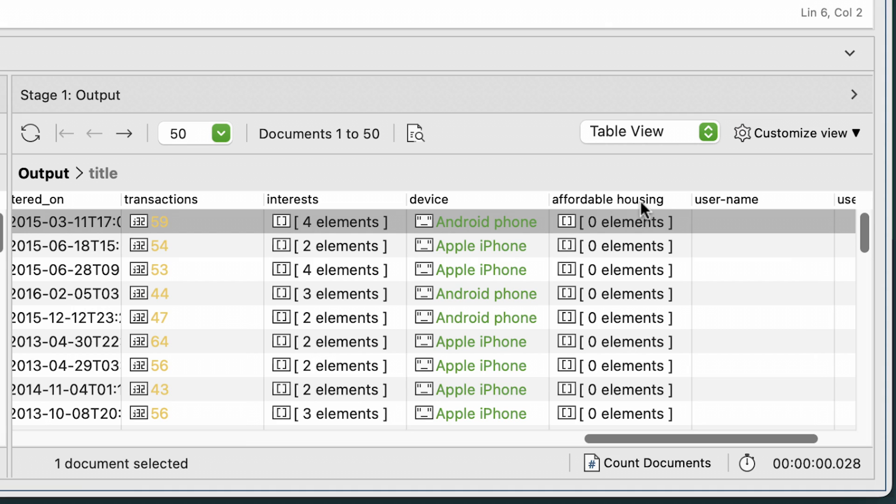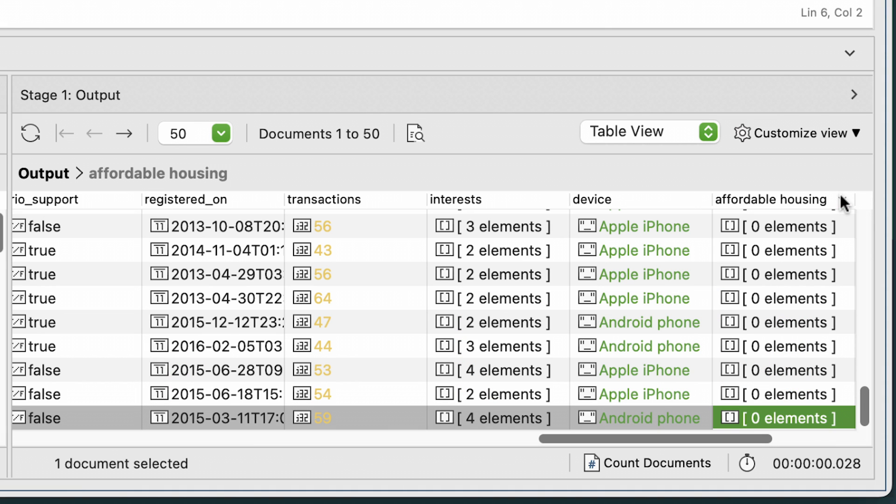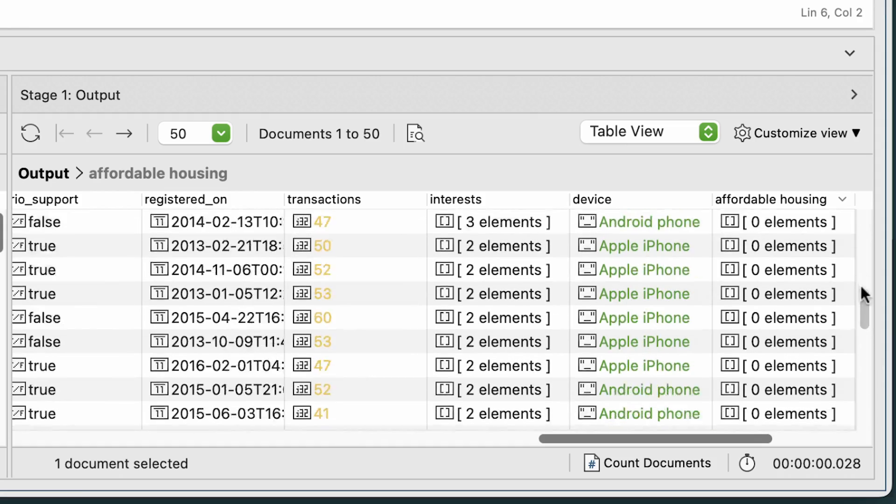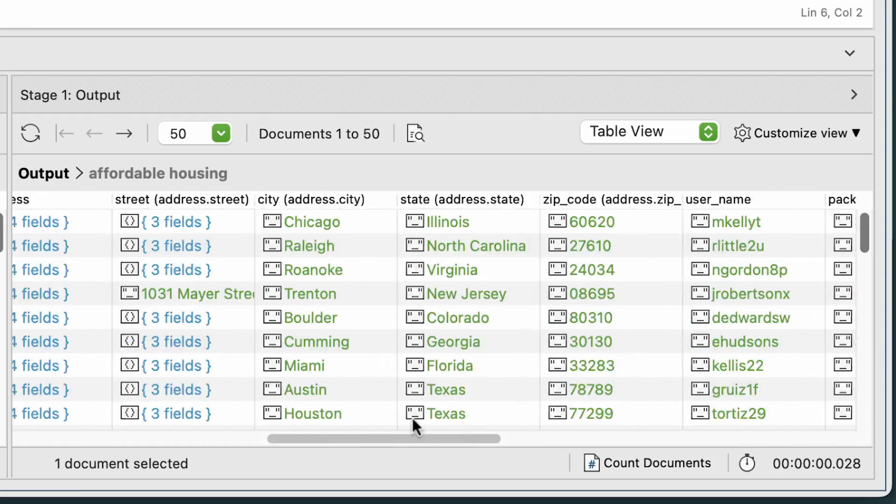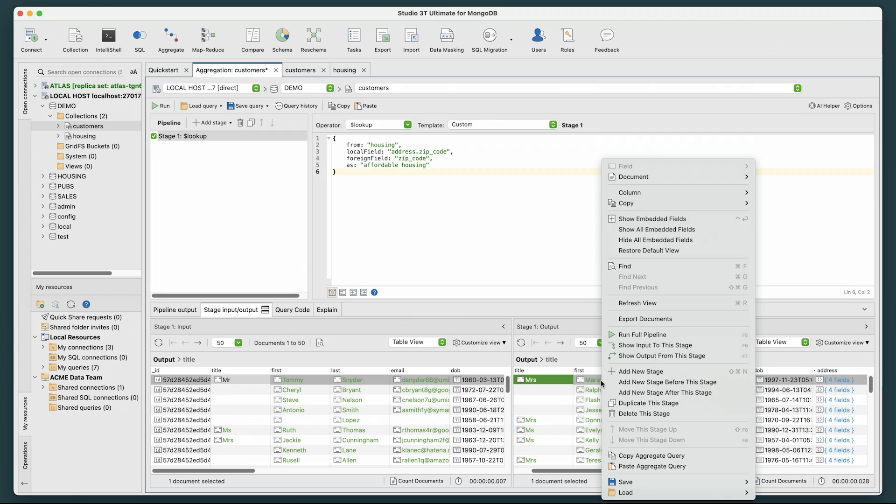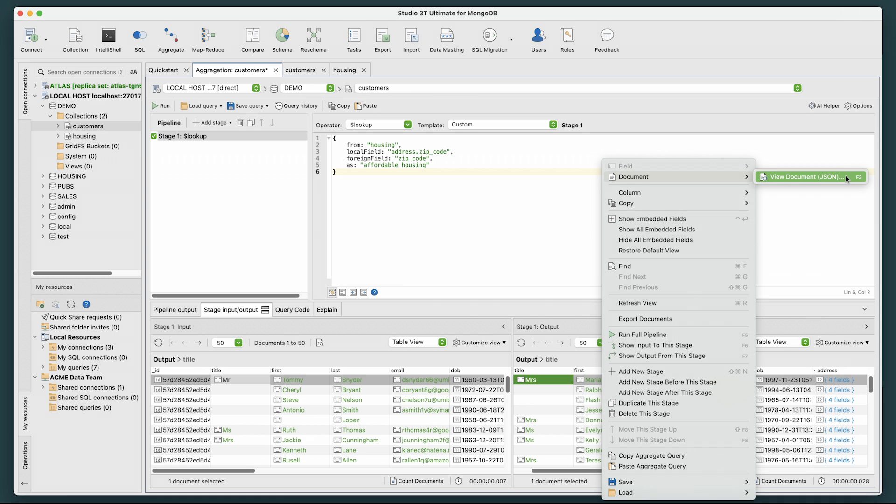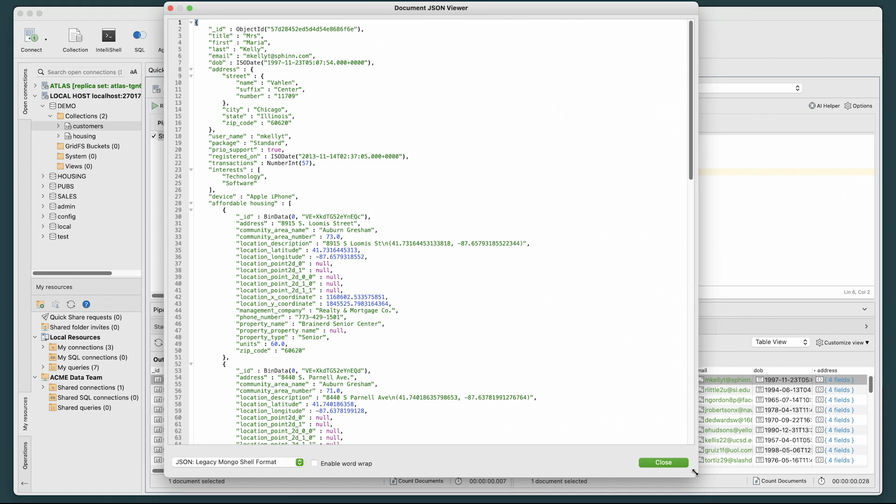Next, click on the field column header at the top to list our results in descending order. Now, scroll up and back left and you should see Mrs. Maria Kelly as the first resulting document. Right-click it and choose Document View Document JSON. A Document JSON Viewer opens. Expand for a larger view.